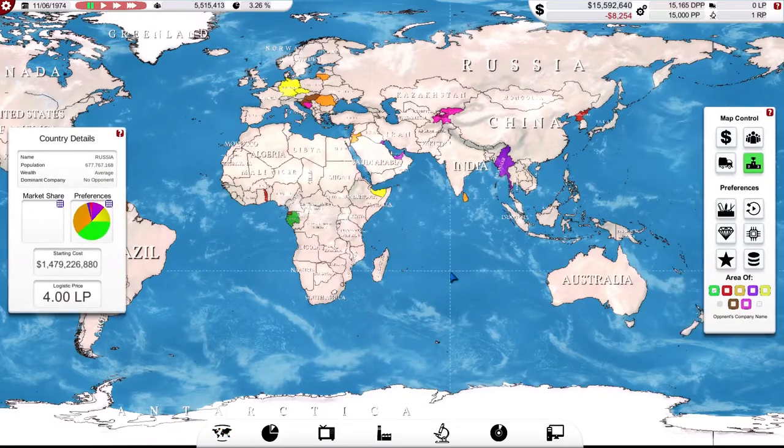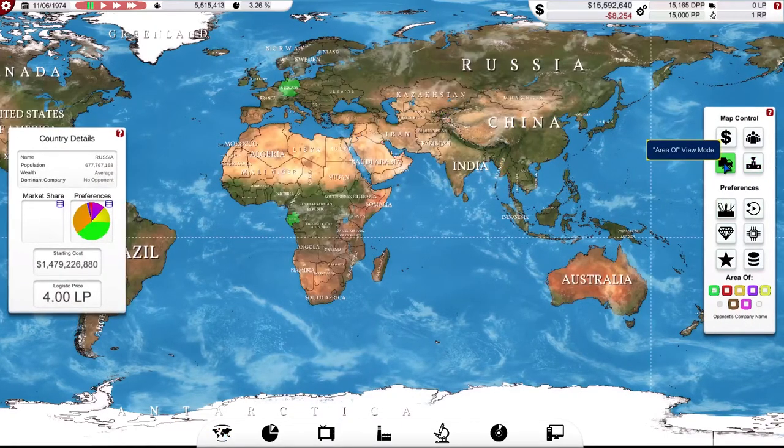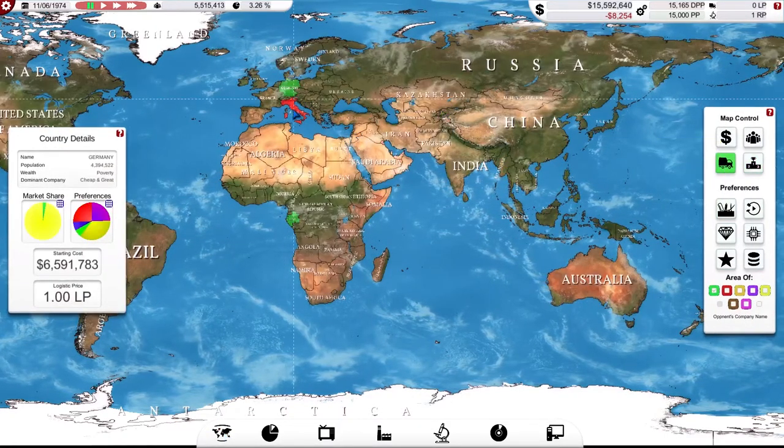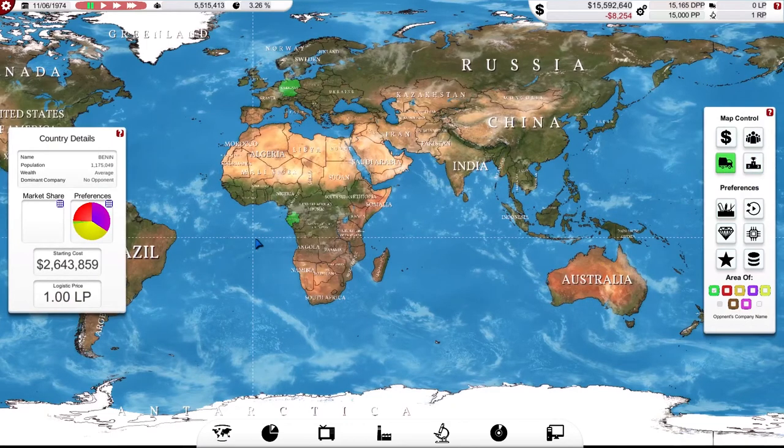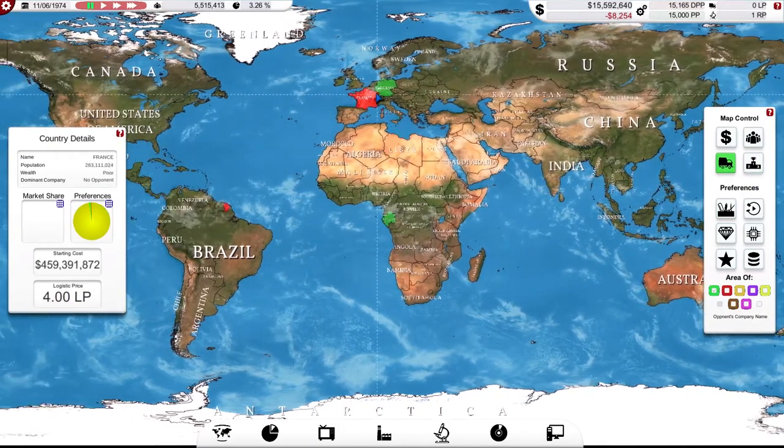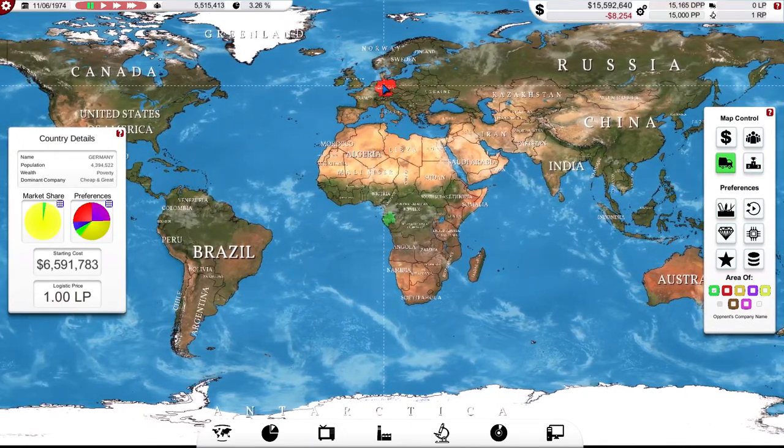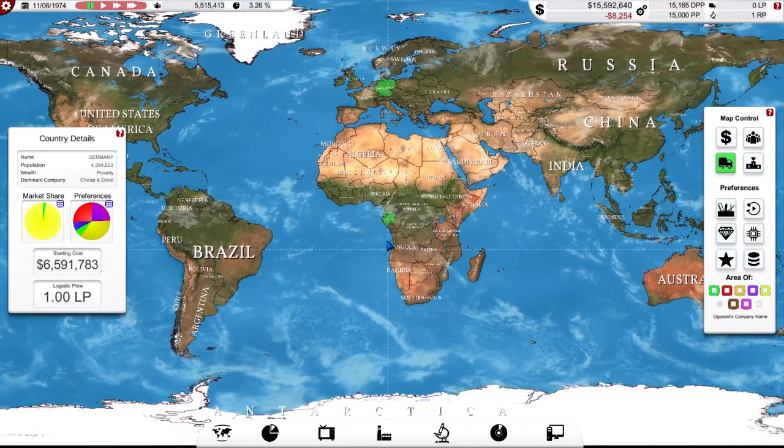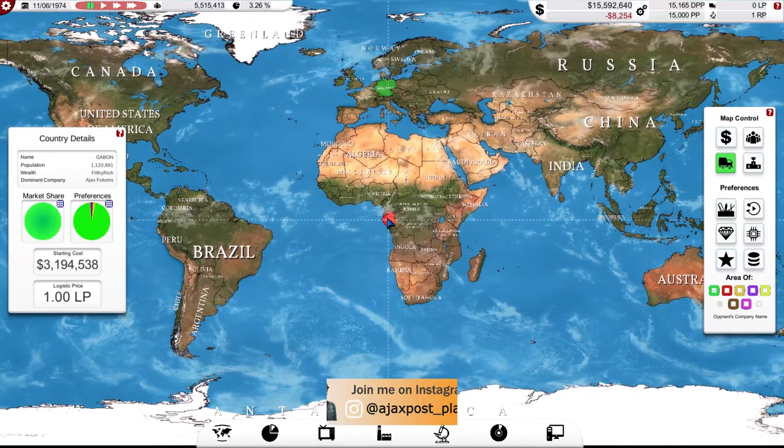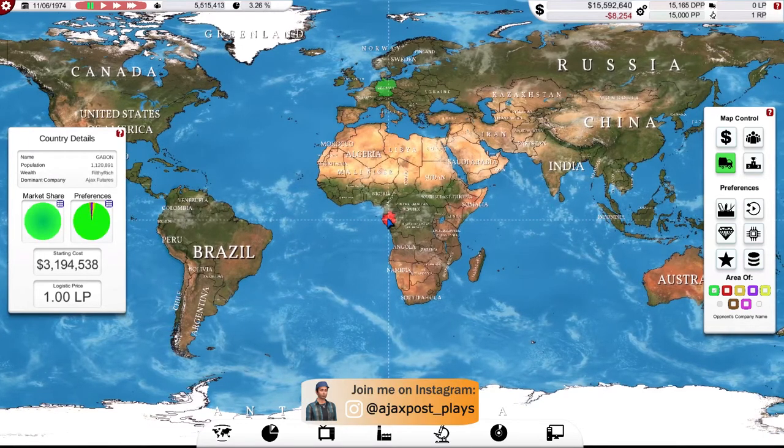We have at the moment, if I go to this display, I only have two countries that I'm actually selling into. Germany, my manufacturing base, and Gabon I think, yeah Gabon, my research base.